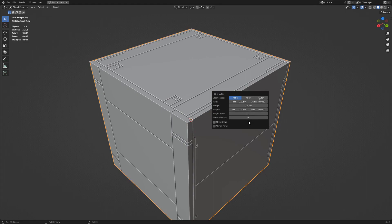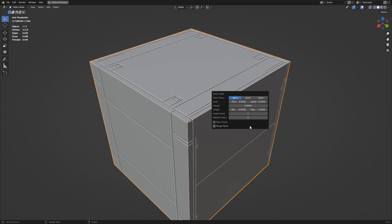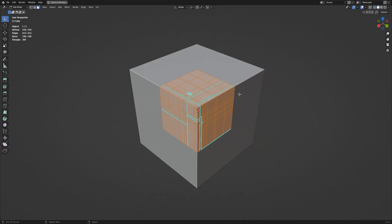The MaterialIndex property lets you decide what material from the source mesh to copy to the panel object. Negative 1 means that the active material in the source mesh will be copied over. Zero means the first material in the material stack of the source mesh will be copied. One means the second material and so on.